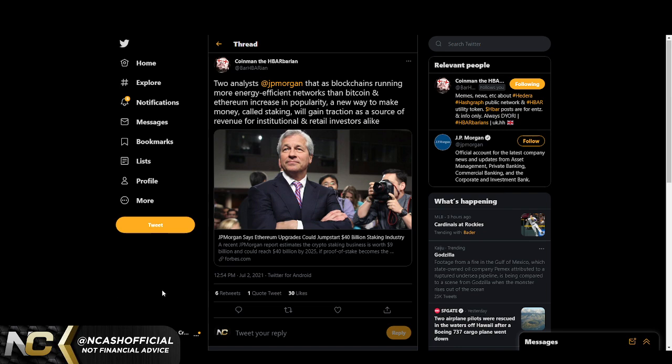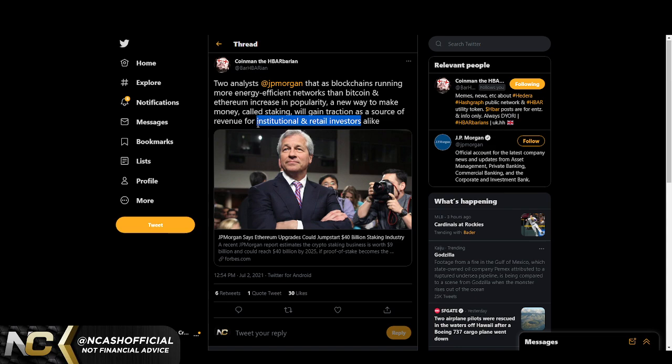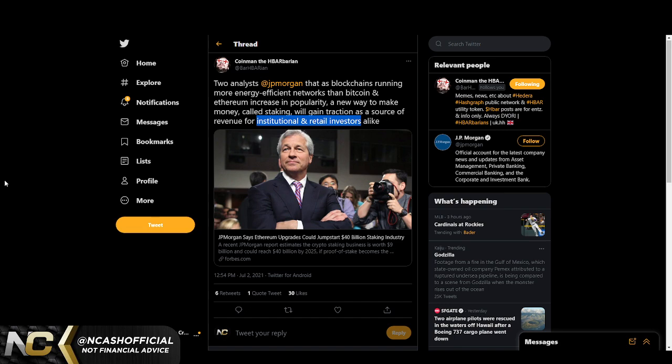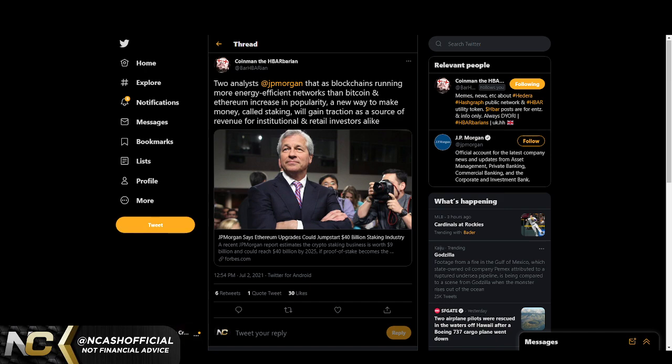We see two analysts from JP Morgan saying as blockchains running more energy efficient networks than Bitcoin and Ethereum increase in popularity, a new way to make money called staking will gain traction as a source of revenue for institutional and retail investors alike. This is the big key component here, because in my last video I talked about how staking is coming to Hedera Hashgraph's network in 2021 in the next three to six months overall. This will be huge for HBAR, it truly will. I think at some point we're going to see massive institutional and enterprise adoption happening for HBAR.